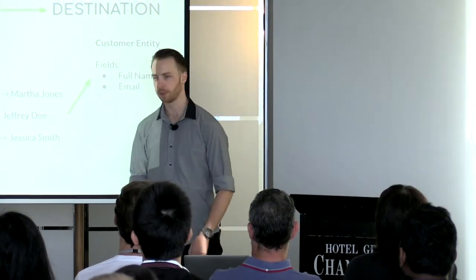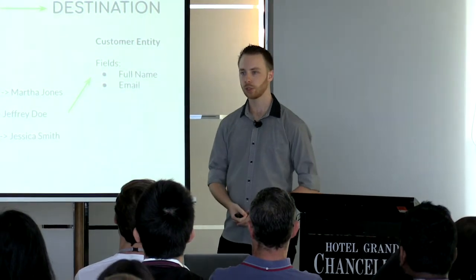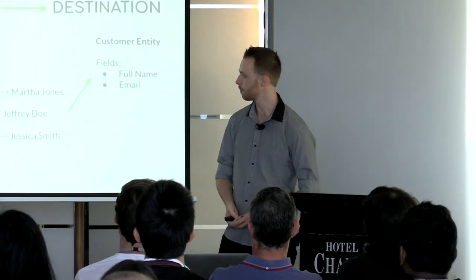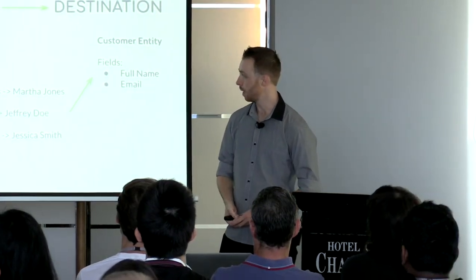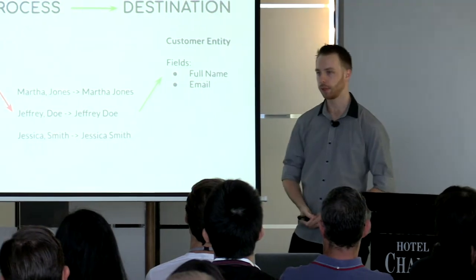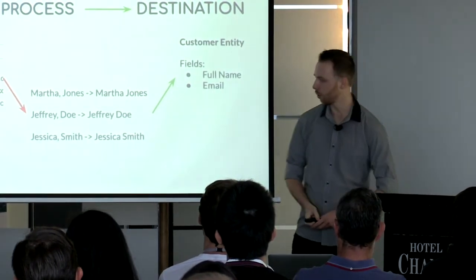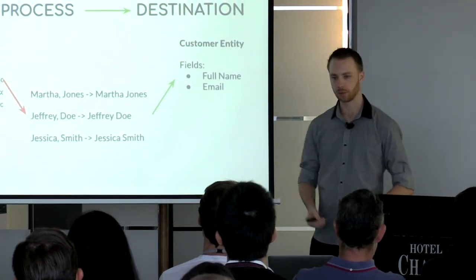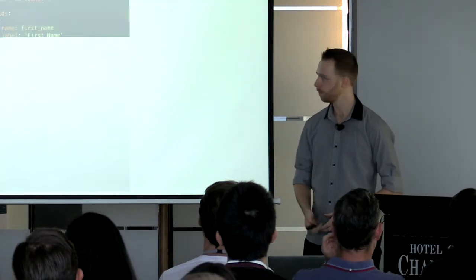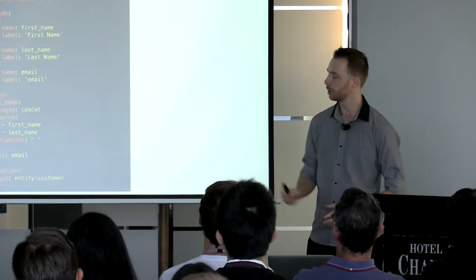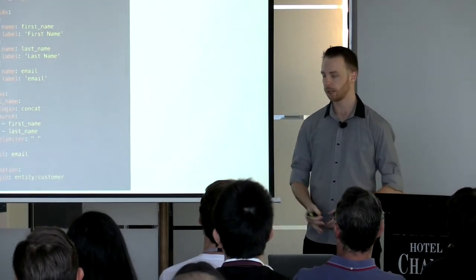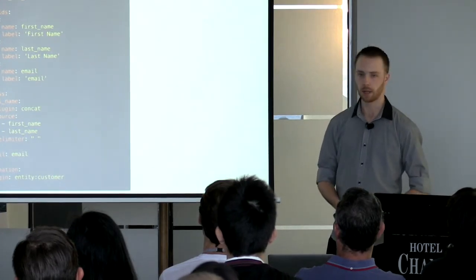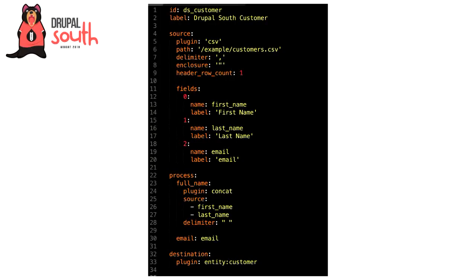If you had to do something like this in PHP, you'd pretty much just use the implode function. You could write a custom process plugin to do that, but thankfully core actually provides a bunch of great process plugins for us, so we don't need to write any PHP code in this case. This is an example of what the migration YAML file for that migration might look like. After the ID and label, which is mostly just for developer use, we've got your source, your process, and your destination steps.